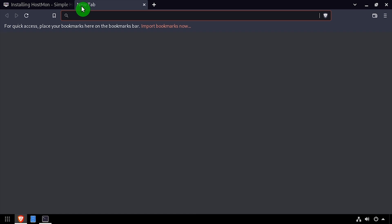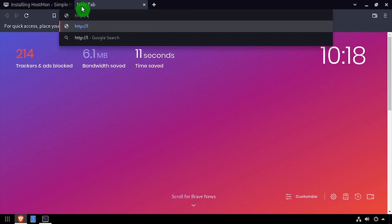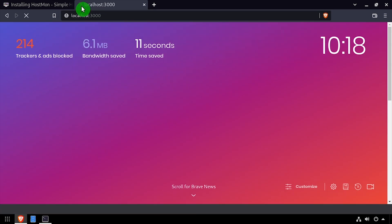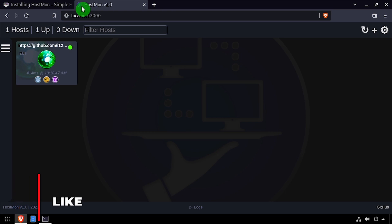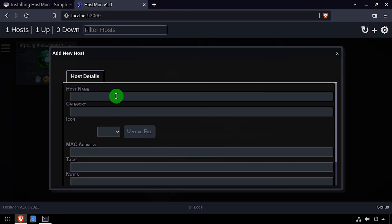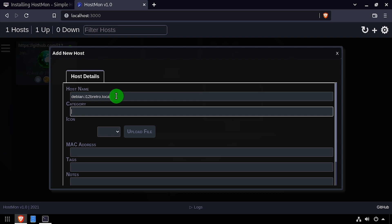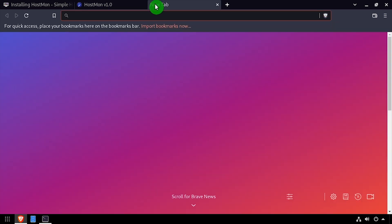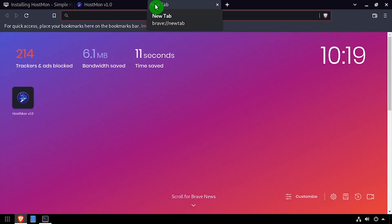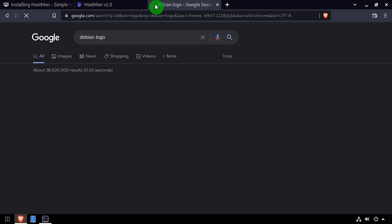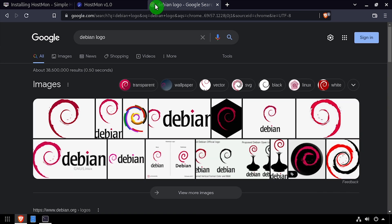Full disclosure, HostMon is an application that I've been working on. It takes some ideas from existing application dashboards but adds wake-on-LAN functionality as well as an SSH client and a real-time host monitor using the ping command. The application runs on a SQLite database backend and you can upload custom icons to make it look the way you like. Here I'm going to find the Debian logo to use as the icon for this host that I'm creating.